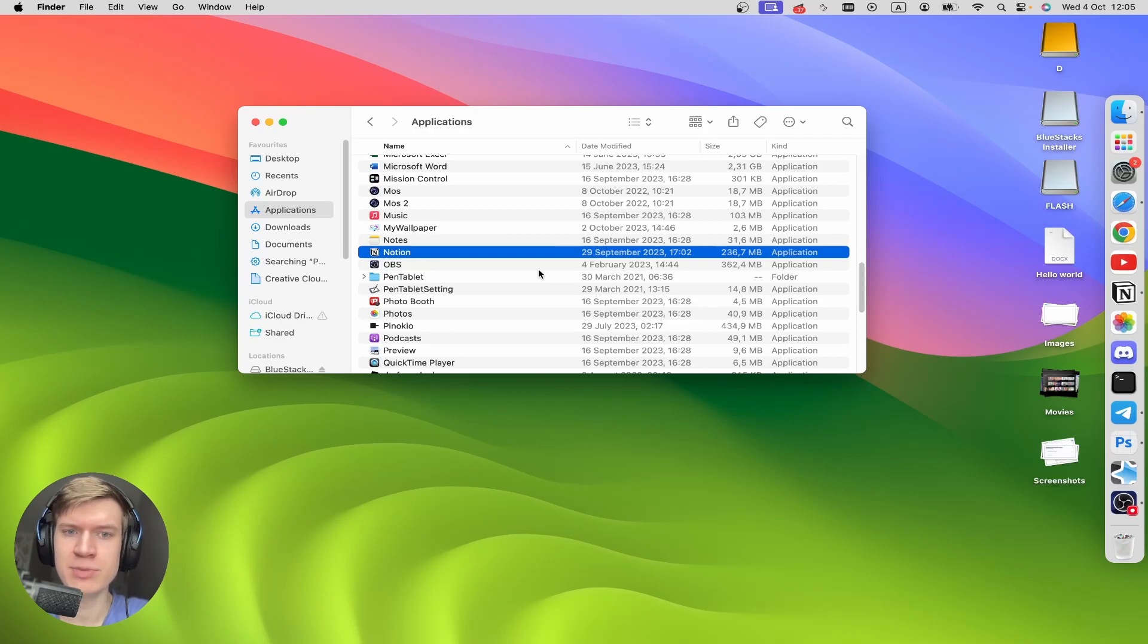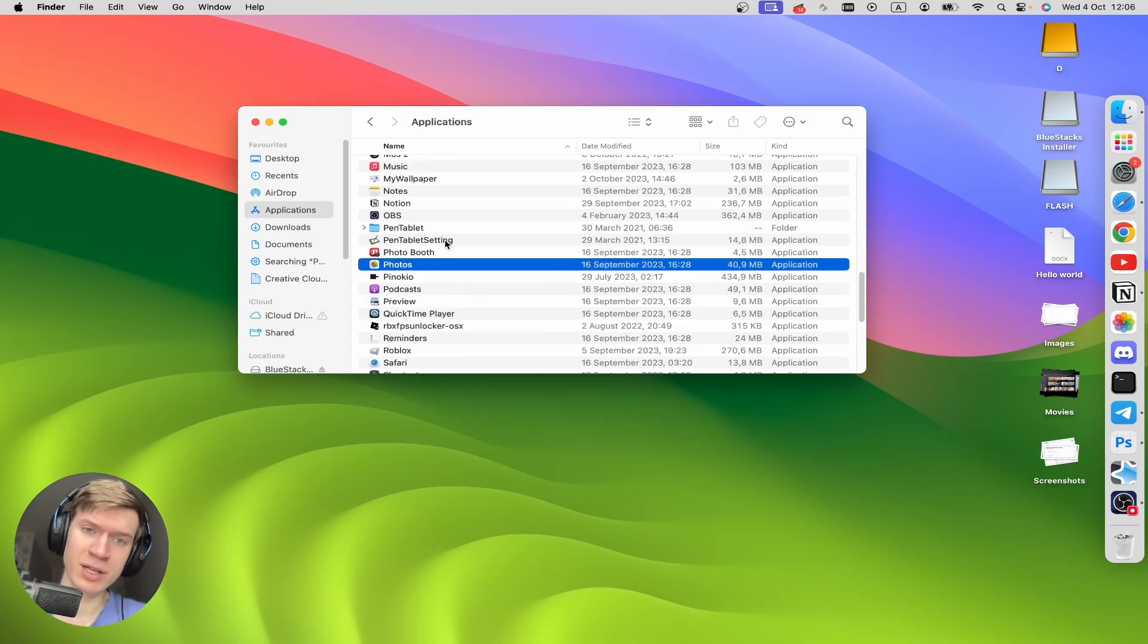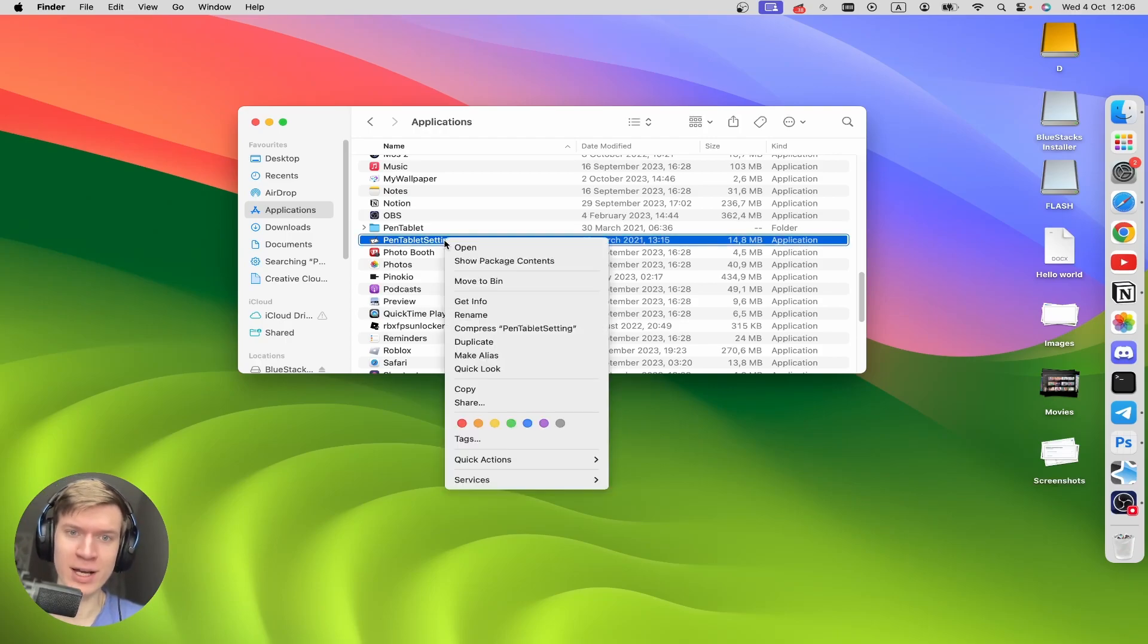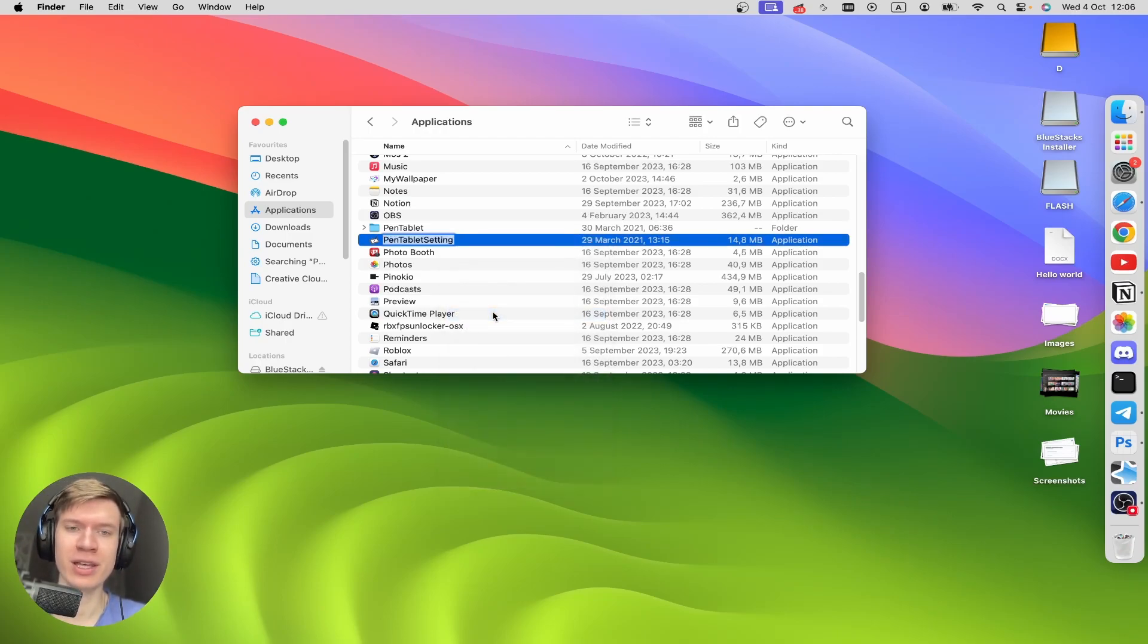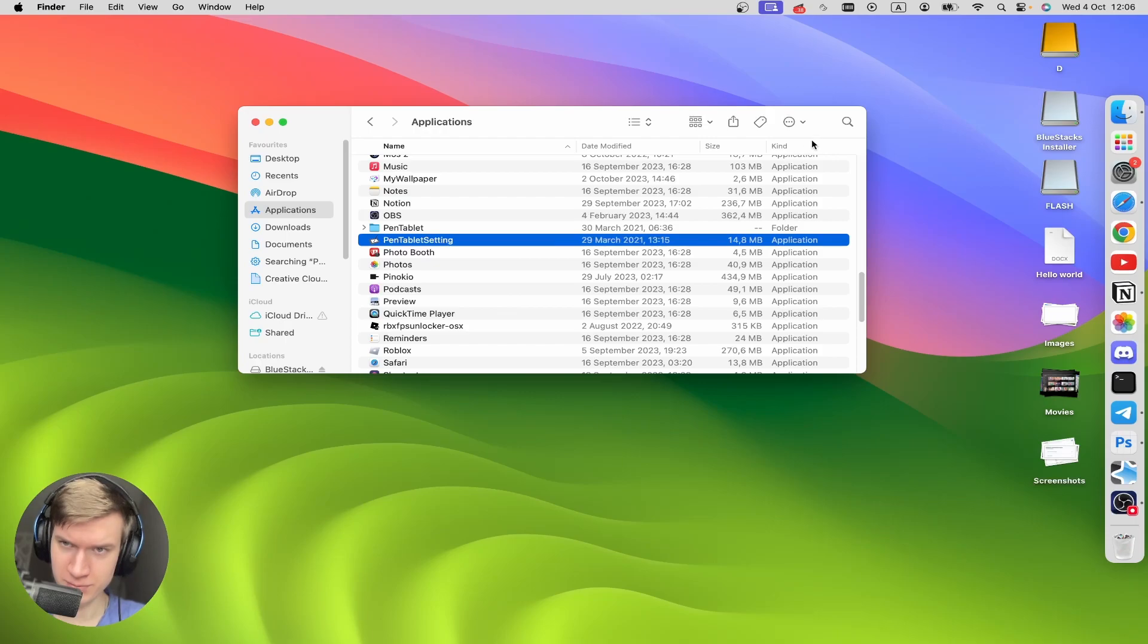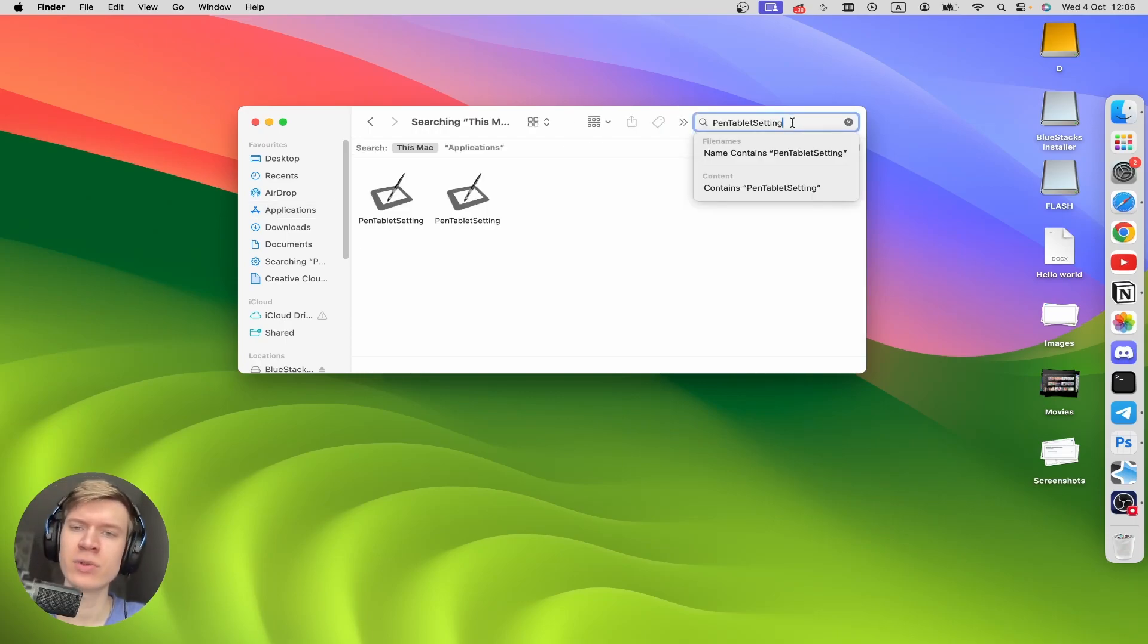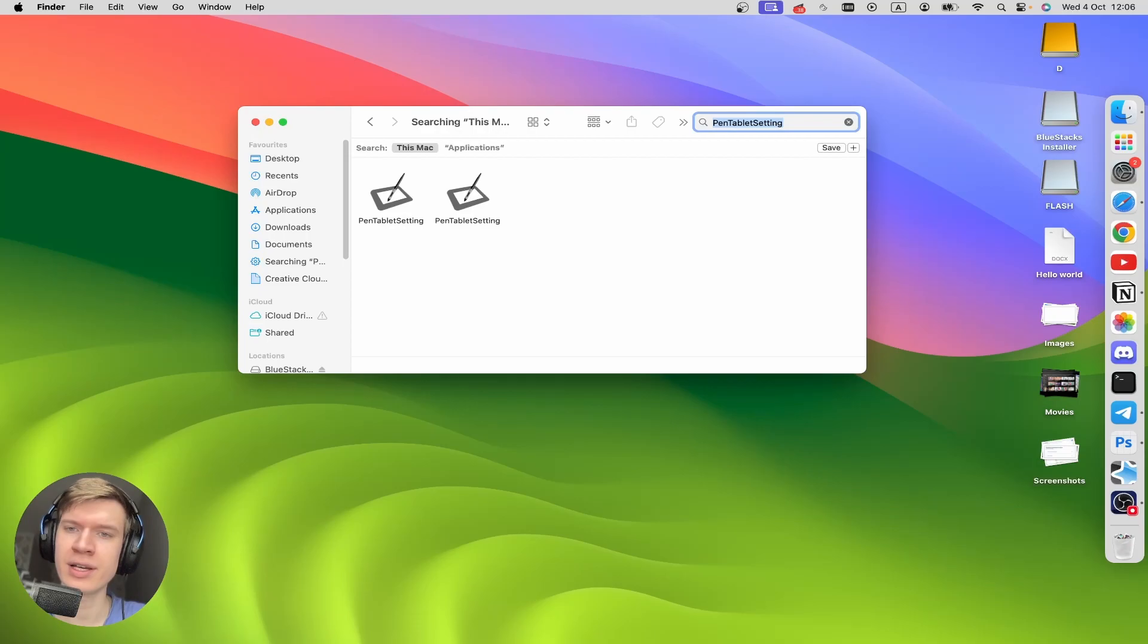So let me show you how to delete it completely. For example, I want to delete Printable Settings. Click on it, do a right-click here, and then click on Rename. Copy this name, and then click on the search icon right here. Paste here what you copied, click on Enter.